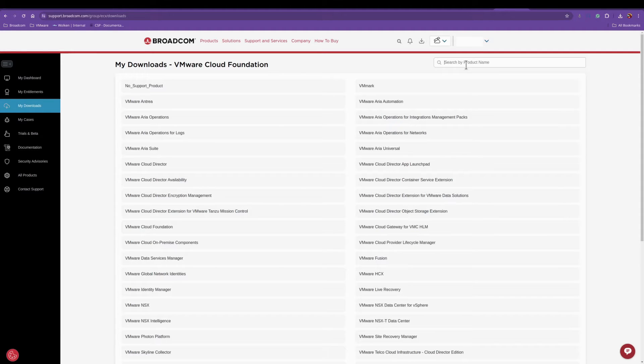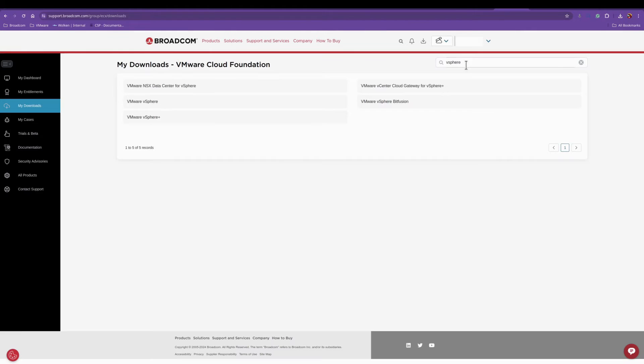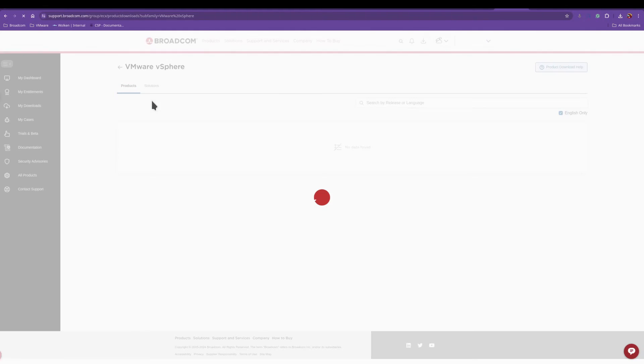You'll search for vSphere which will give you this list. Next you'll click on the VMware vSphere.